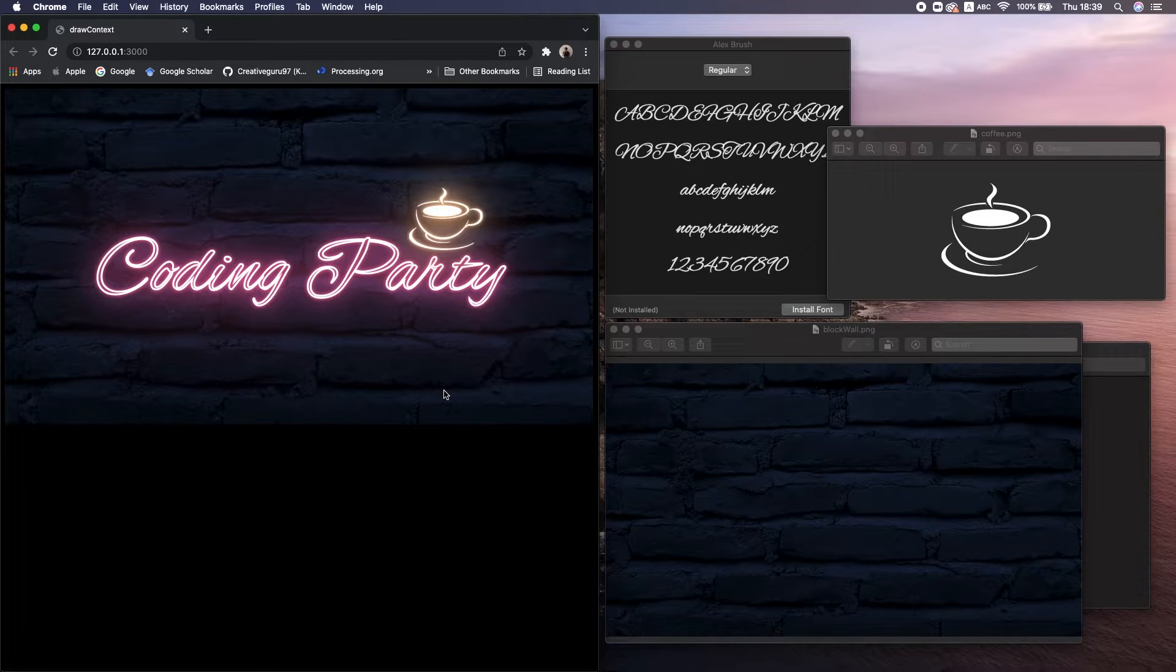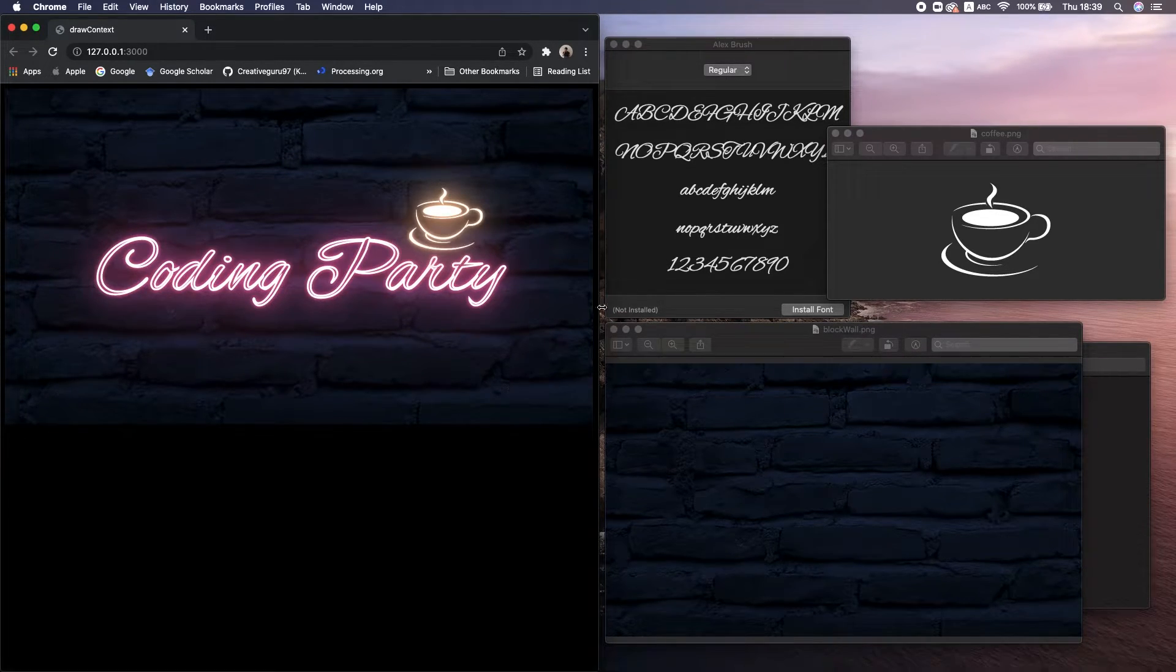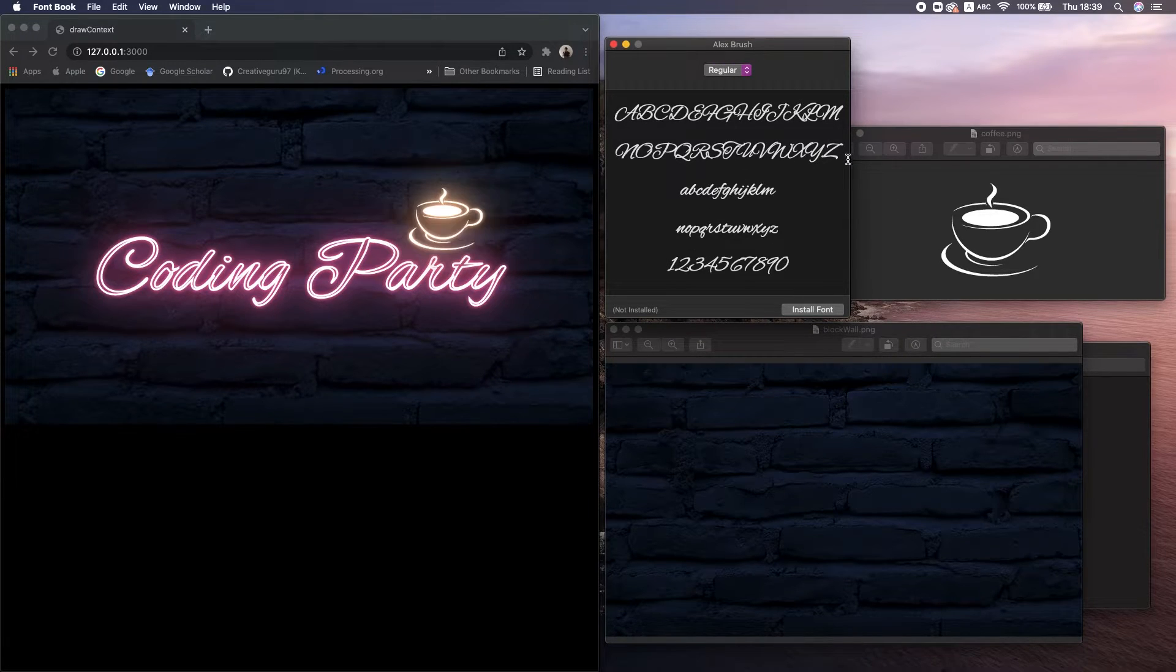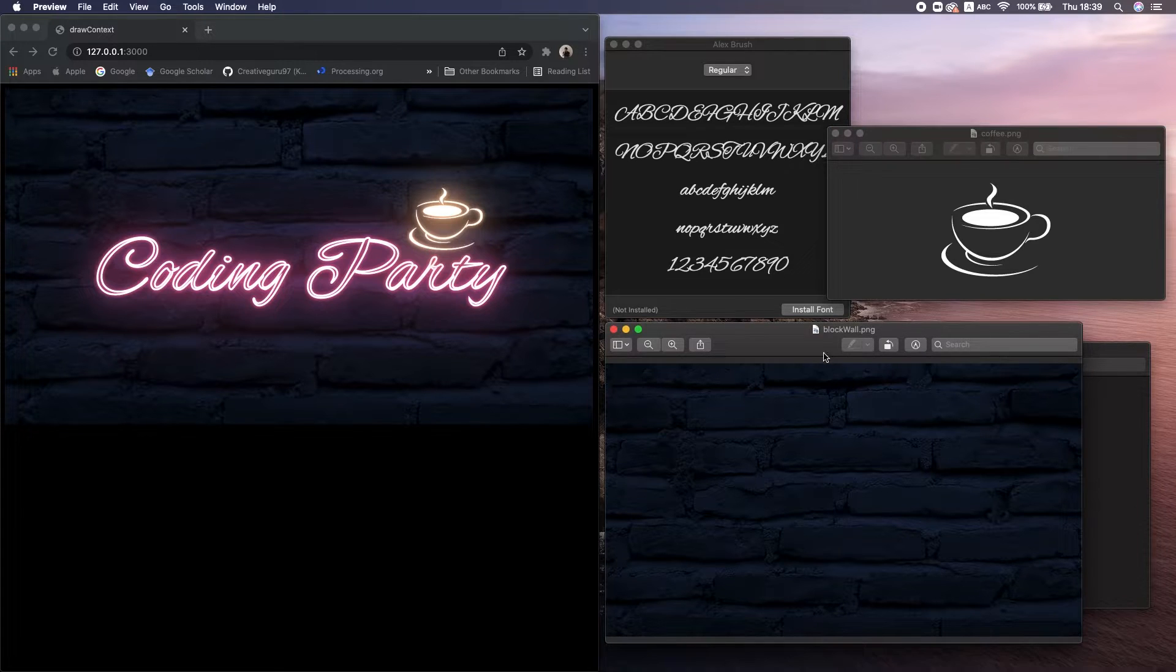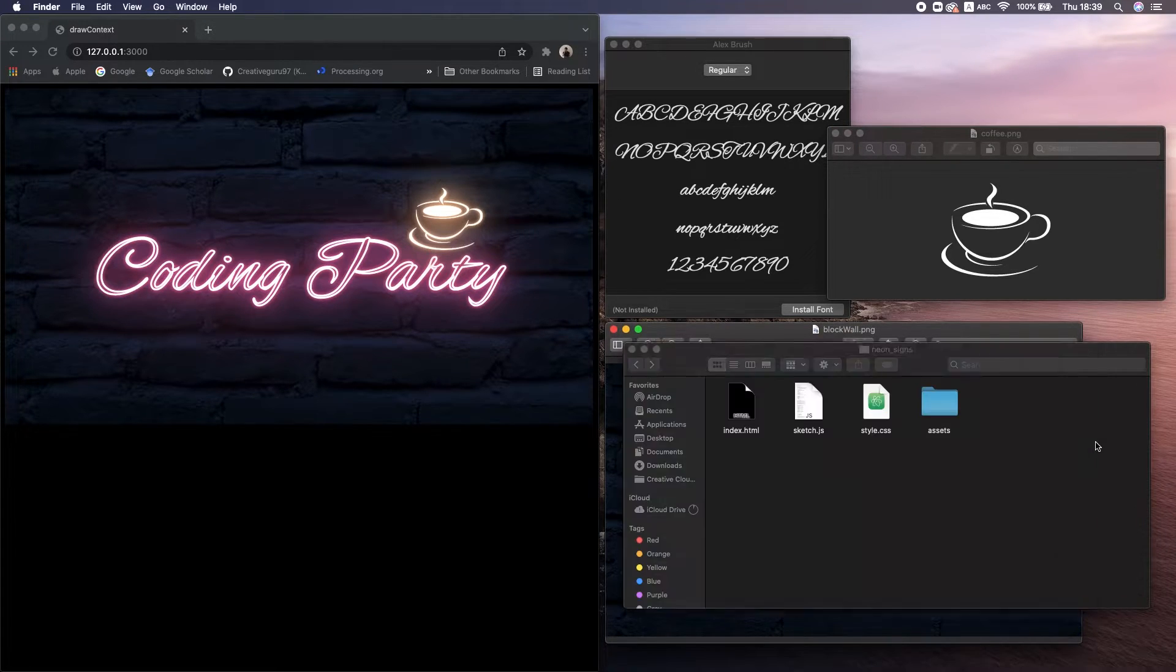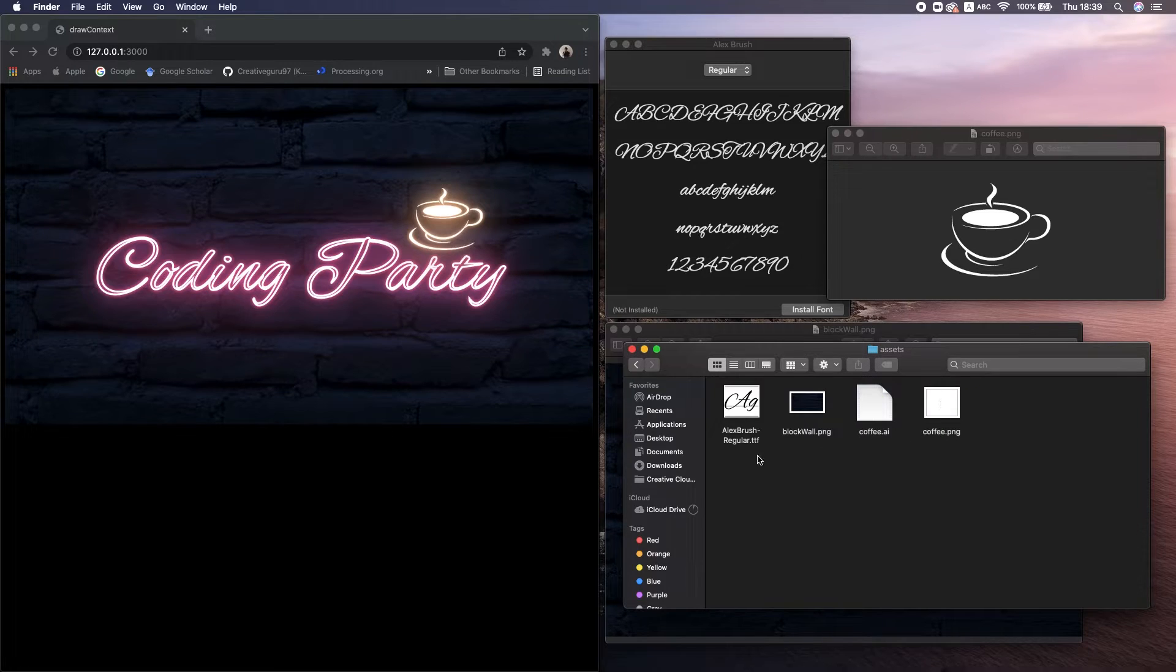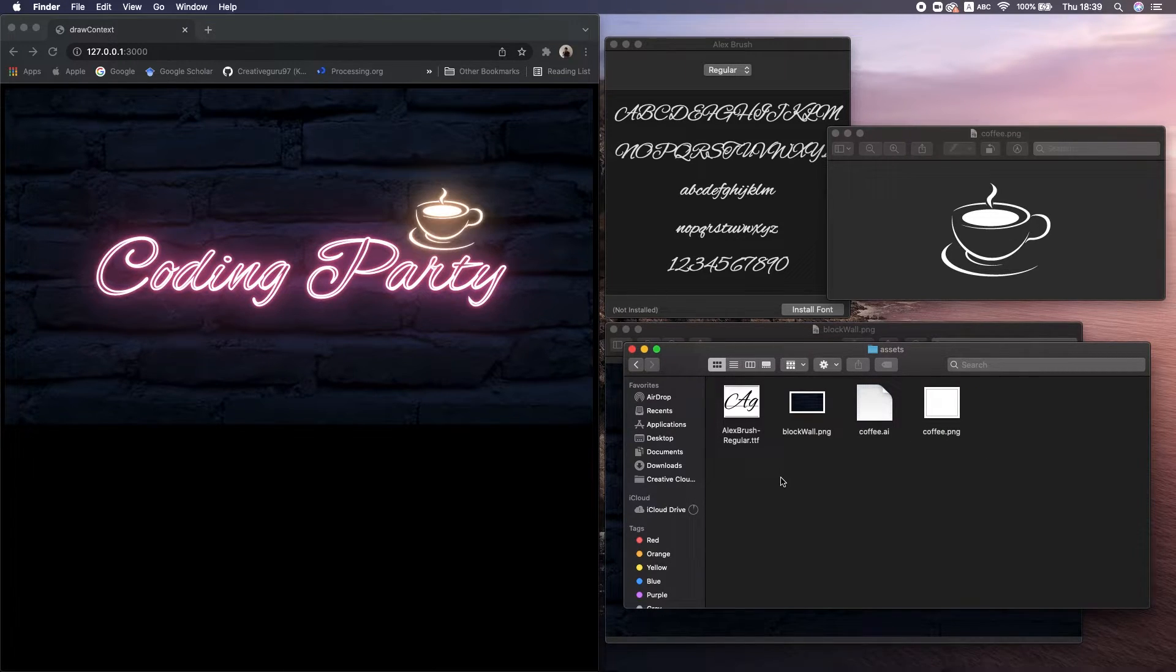When it comes to the glow effect, many of you might imagine this neon sign effect. To make this result, I use this font, Alex Brush, and two ping images, coffee and block wall. I put them in the asset directory in the project. You can find the download link of them in the description below.